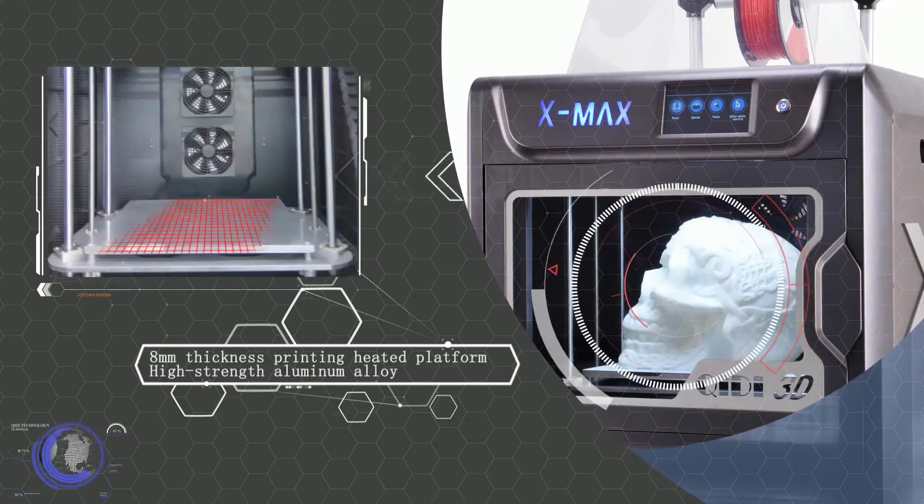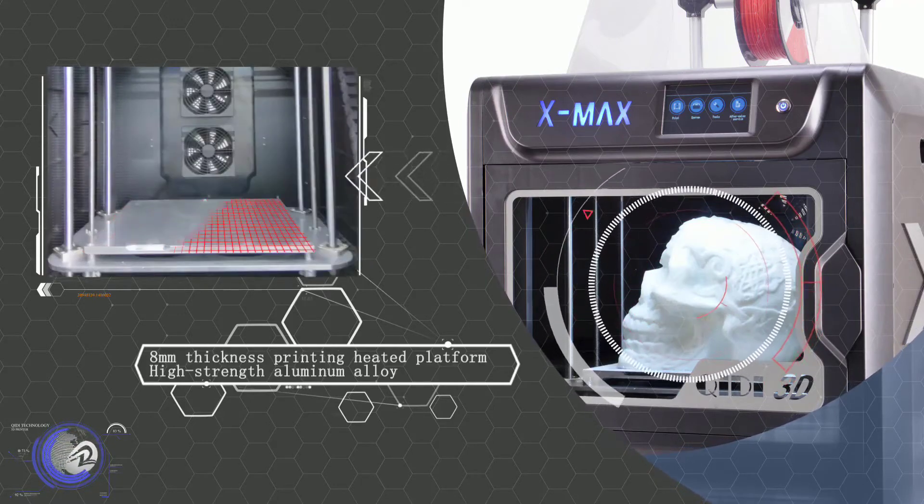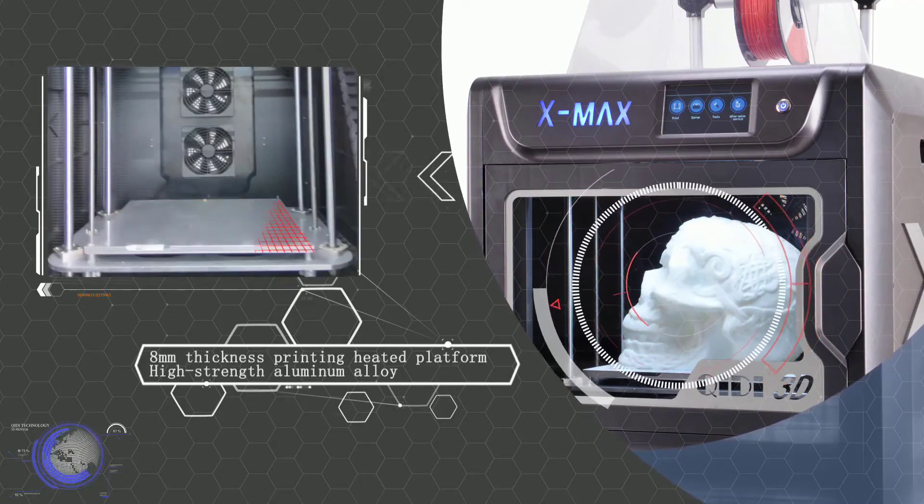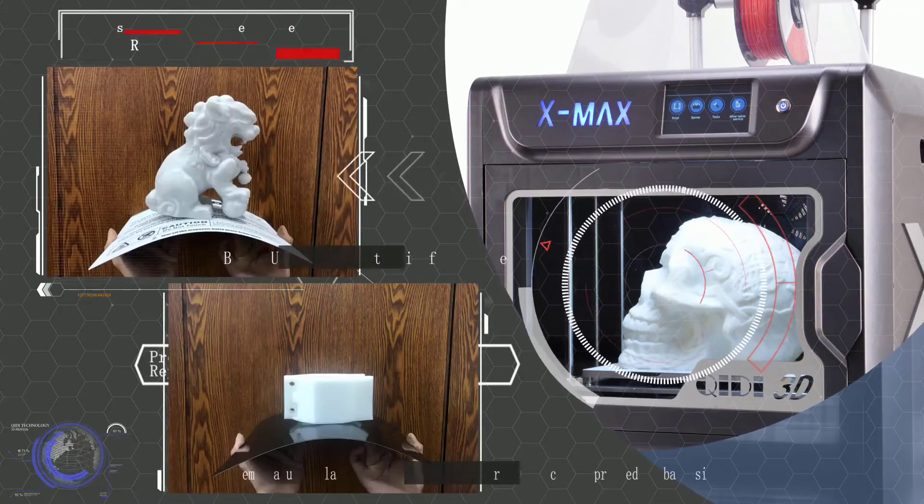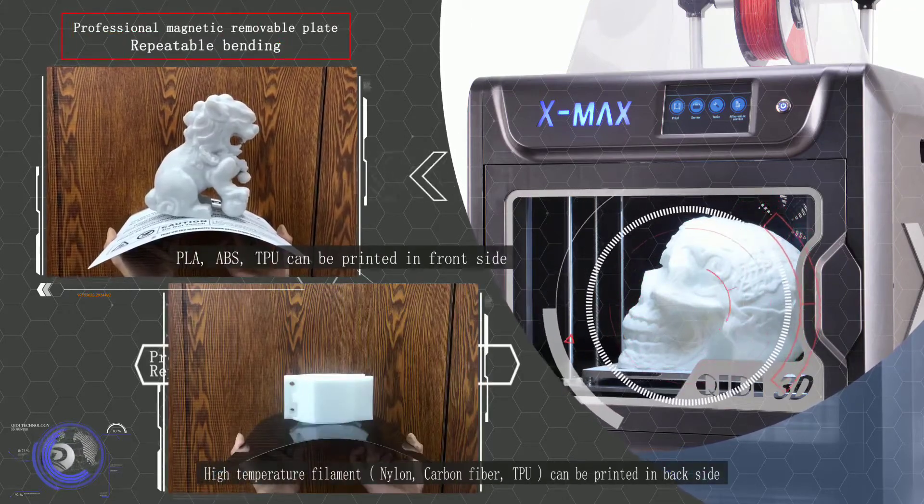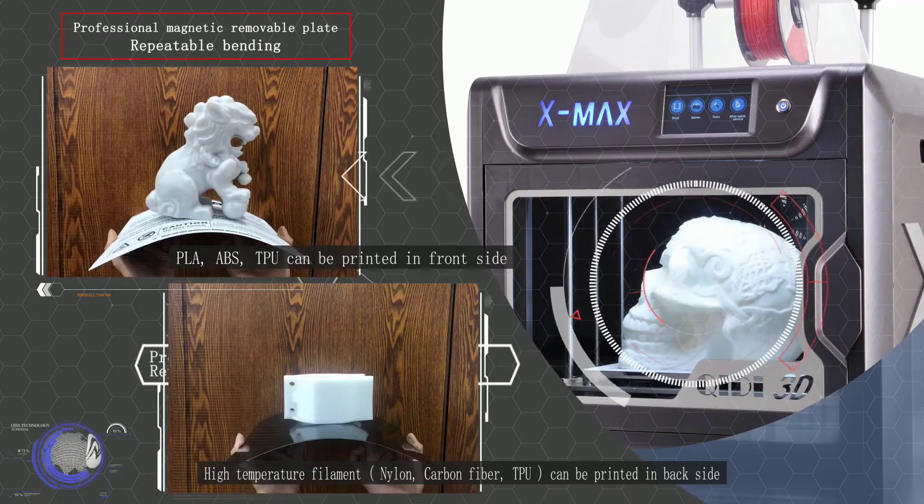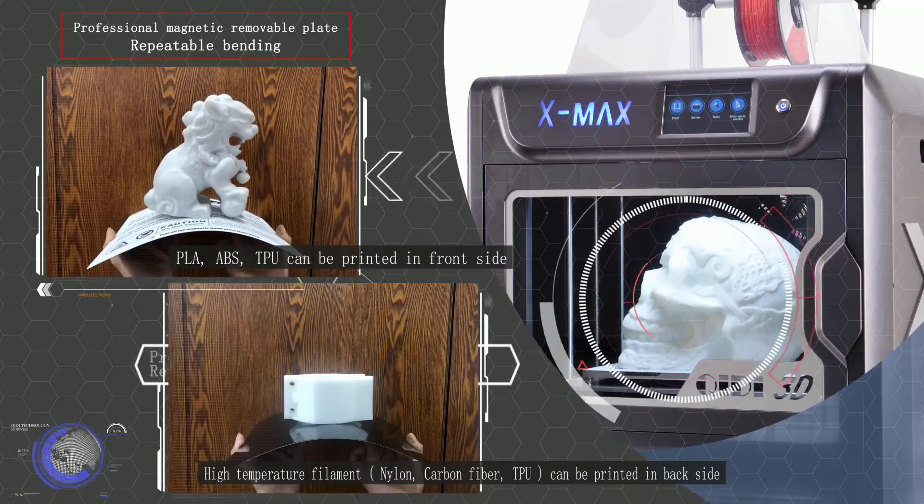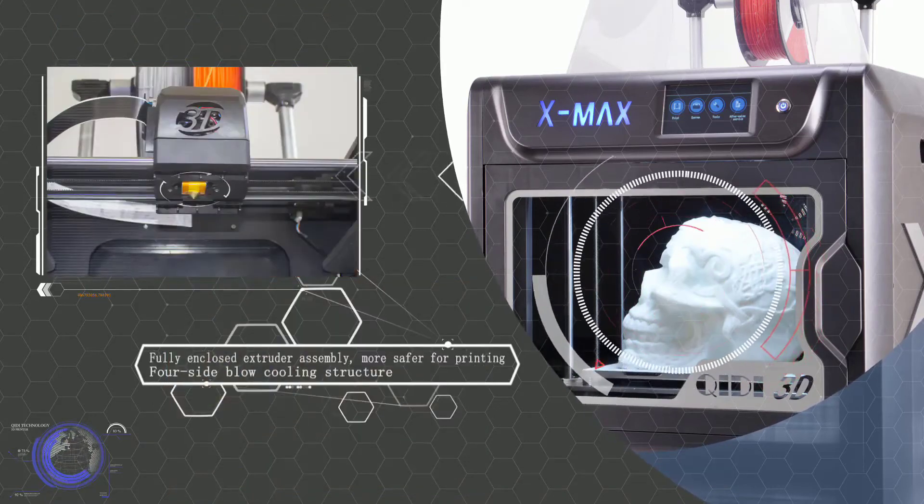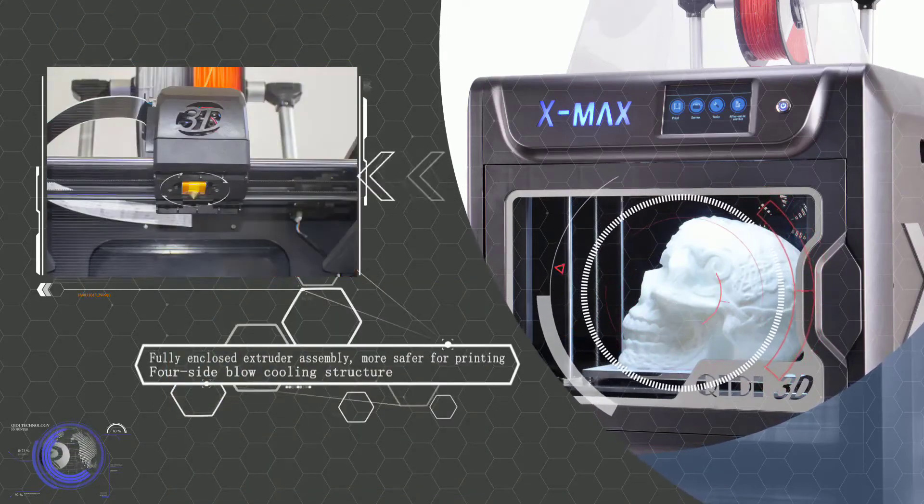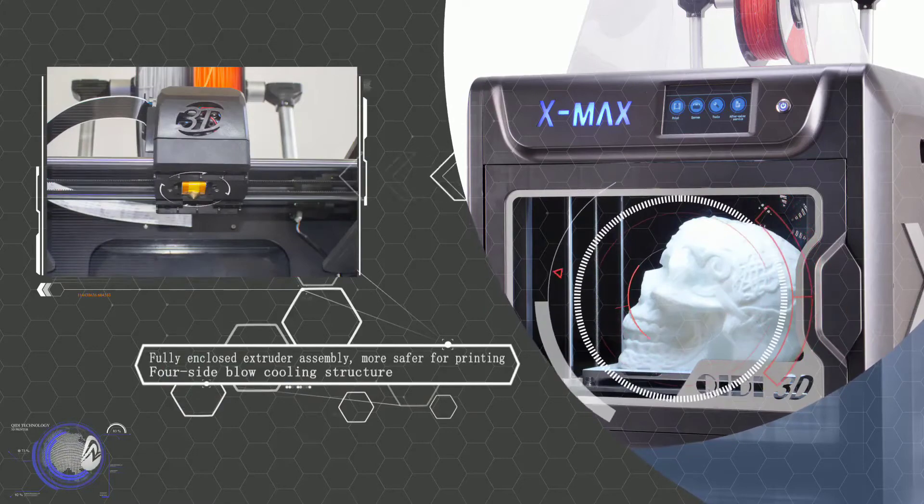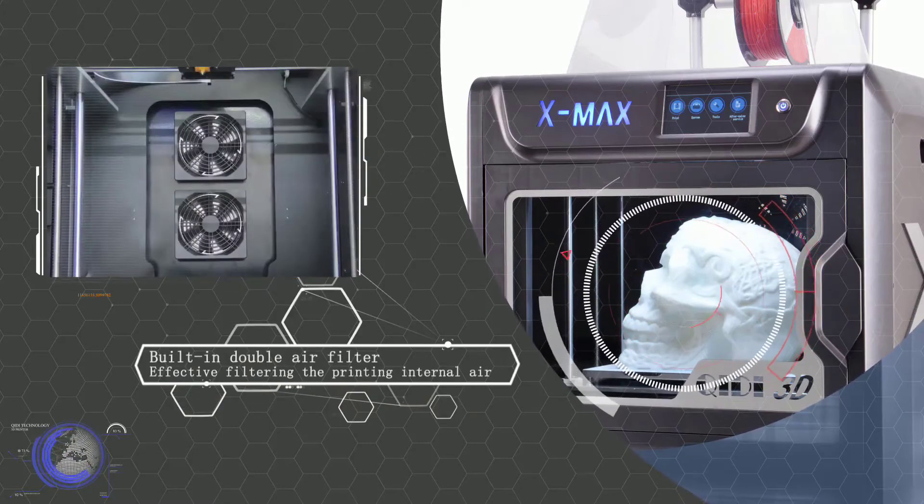The print bed is removable and can be taken out for easier removal of an object from the print bed. The print plate can be used both sides. One side is to print the objects from normal materials and the other side is for printing with advanced materials.